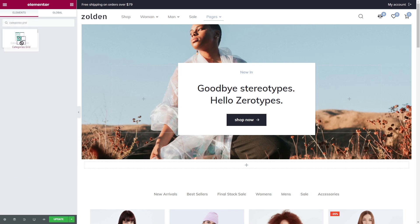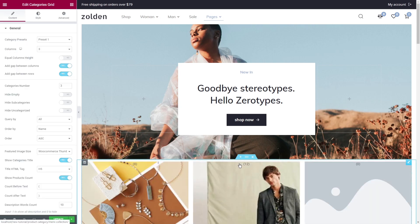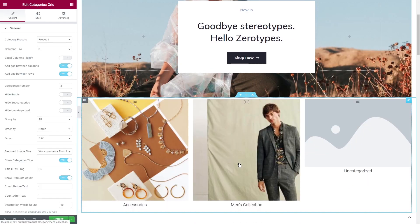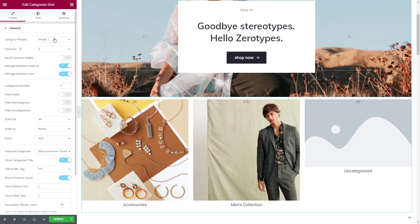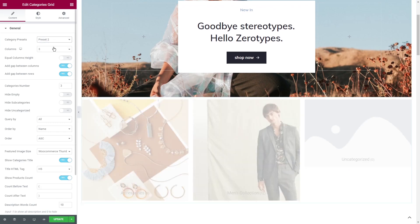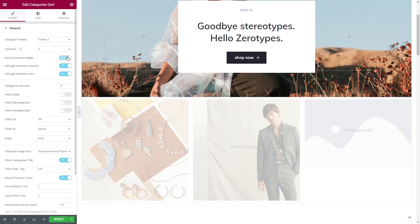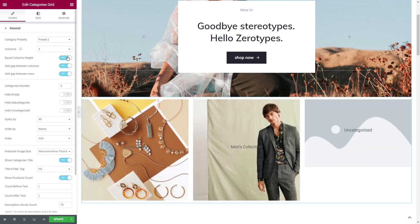Content tab contains all the necessary settings. There are five available presets. Then you can also choose the number of columns, enable equal columns height and gap between columns and rows.